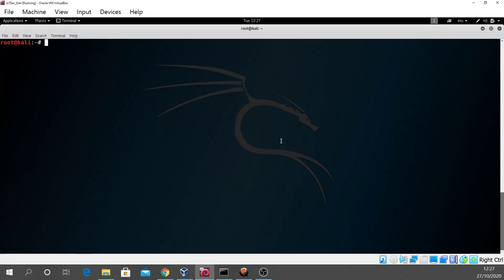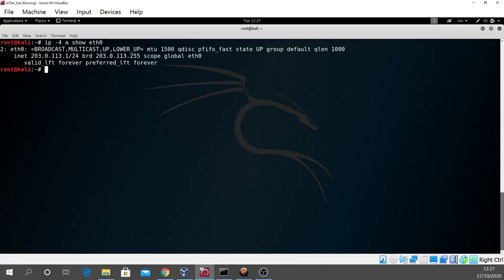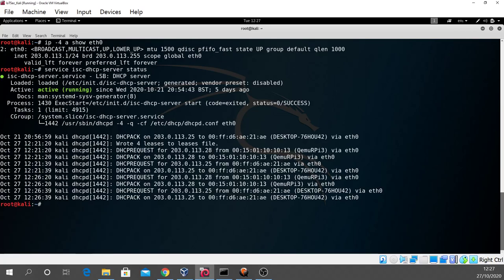I've already started up Kali Linux. I have an IP address of 203.0.113.1, the standard static IP address on the Kali Linux VM. I've also switched on the ISC DHCP server. I can tell that it's switched on by running the command server ISC DHCP server status, and you can see that there has been a DORA request—discover, offer, request, acknowledge—for an IP address from the DHCP server. In fact, for two IP addresses: .25 has been given to the Windows bridge and .28 has been given to the Qemu Raspberry Pi, Qemu RPI 3.